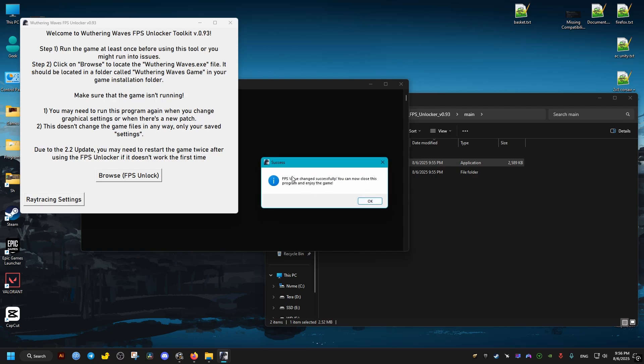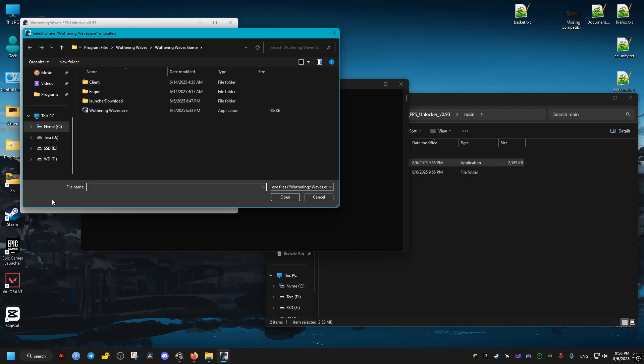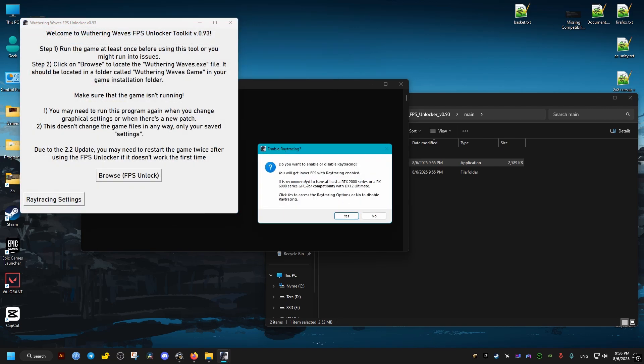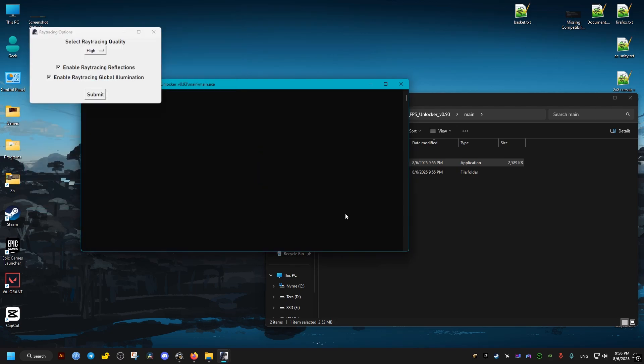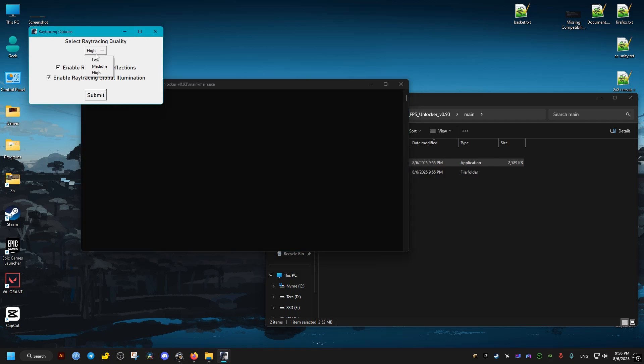And this should be it for the unlocking of FPS. If you want ray tracing, you go ahead and click this option and then go through this - click yes, then choose here the effects you want to enable and with which quality. I'll select low, then confirm and click on OK.